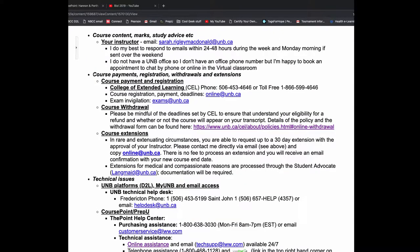I don't have a UNB office, so I don't have a UNB office number. But contact me by email and I'm happy to book an appointment with you to either chat by phone or online in our virtual classroom. If you have questions about course payments, registration, withdrawals and extensions, this is the section you're going to be looking at.